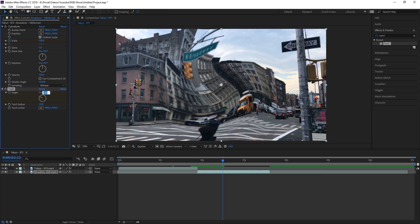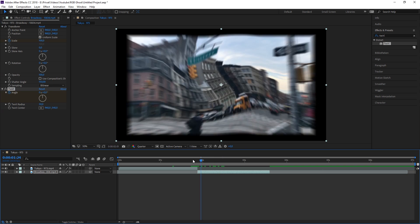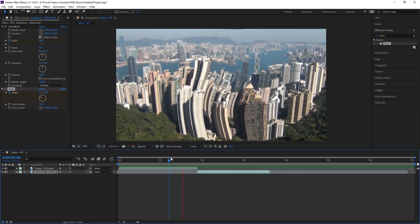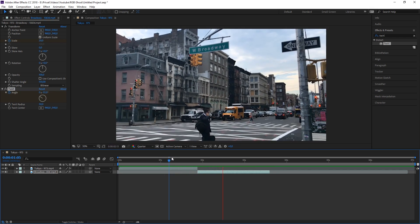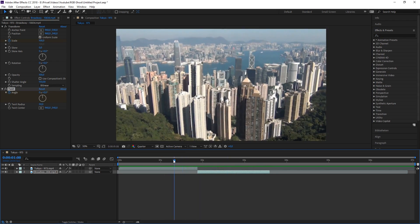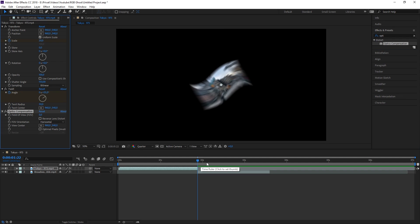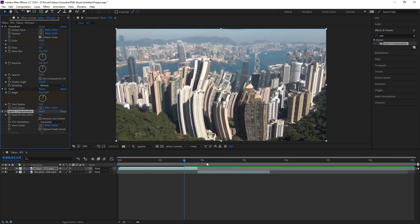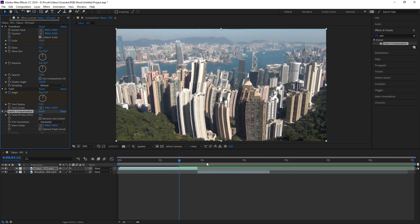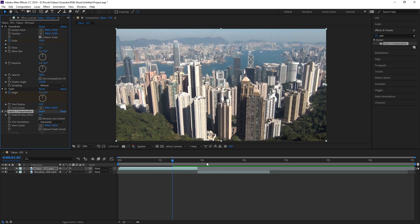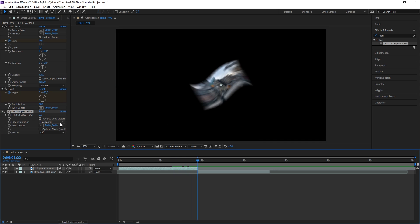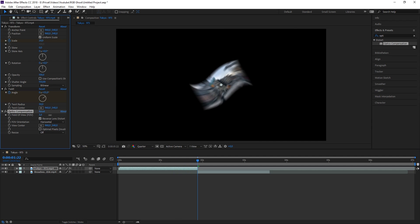Now we need to create a fisheye look. To do that, search for an effect called Optics Compensation. Go 15 frames back, check 'Reverse Lens Distortion', and press the keyframe button for Field of View. Then go all the way to the end of the clip and change the Field of View to about 150.